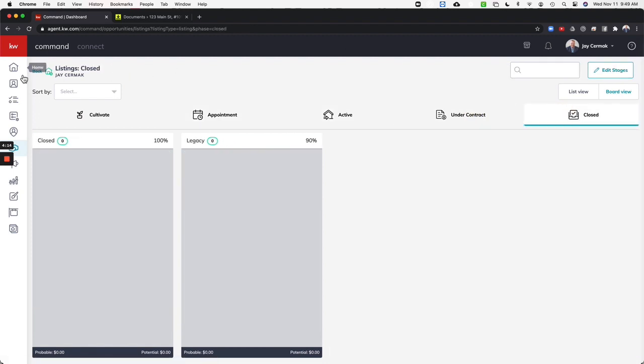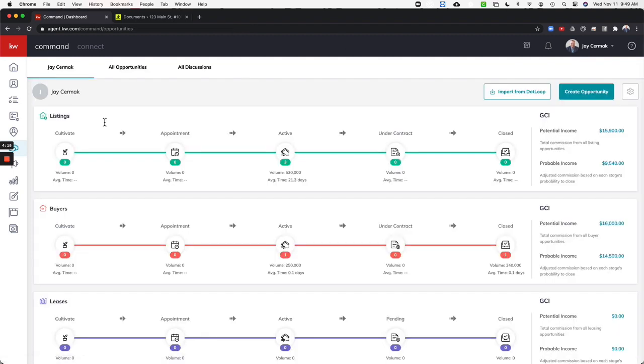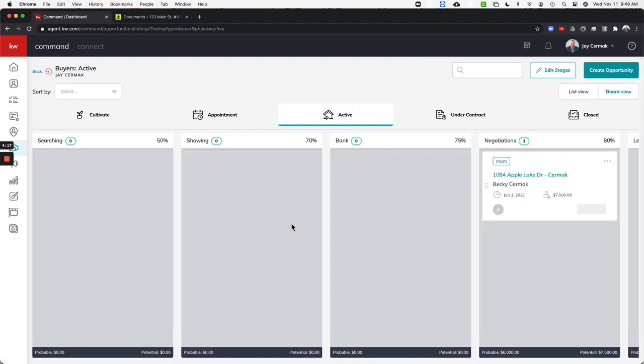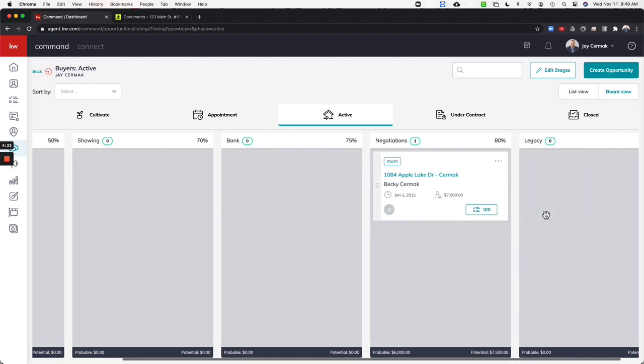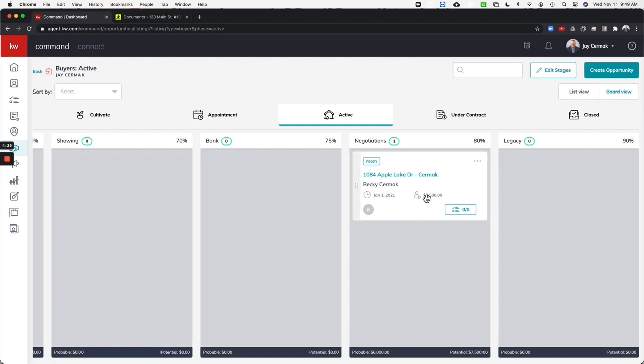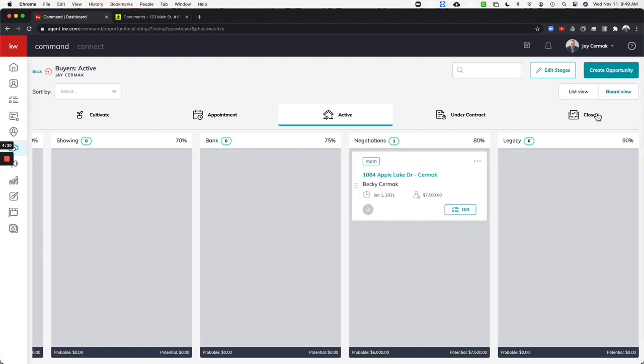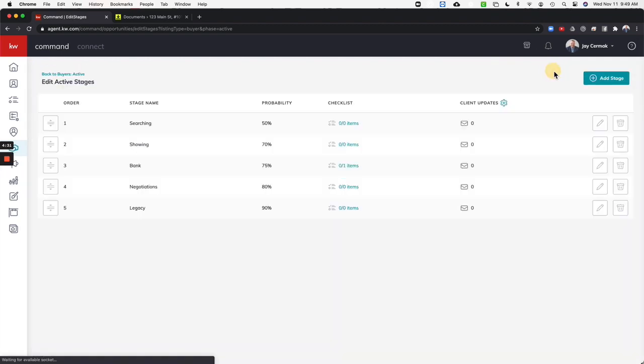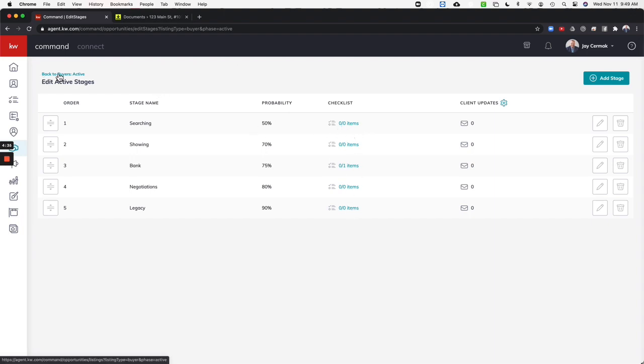Same thing with the buyers. So I'll show you the active buyers. I've got searching for the home, showing the home, bank which would be financing, negotiations, legacy. If you see this is for DotLoop, if you bring anything over from DotLoop it puts it in the legacy bucket, and then I have the ability again to edit stages and customize this as well.